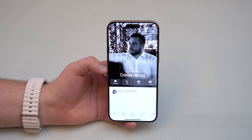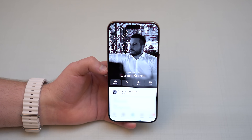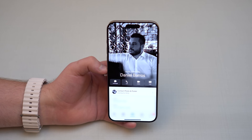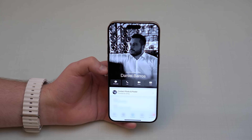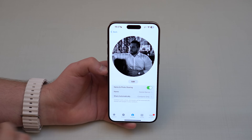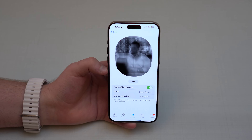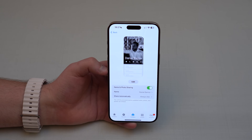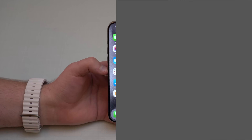In iOS 17, when you call any of your contacts who are also on iOS 17, they'll see your contact poster with your photo and other information. Sometimes you're calling someone you don't want seeing anything beyond your phone number. I recommend tapping 'Contact Photo & Poster' and changing the sharing option from 'Contacts Only' to 'Always Ask,' so your info is only shared when you manually allow it.